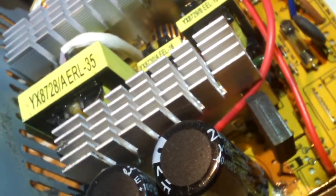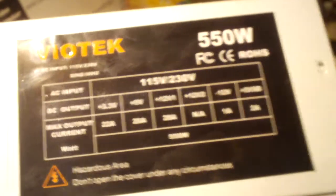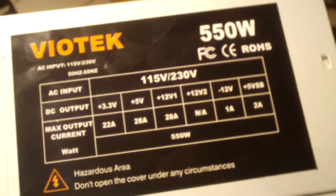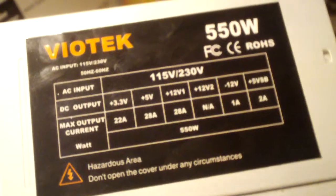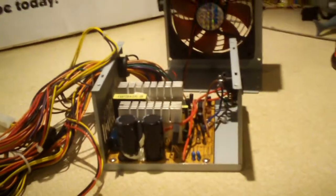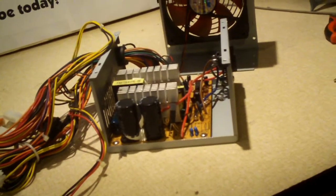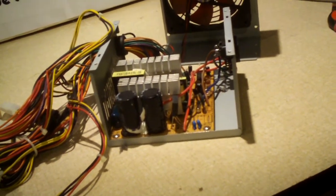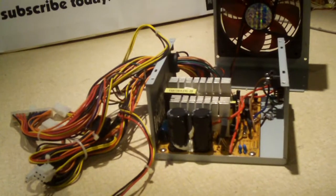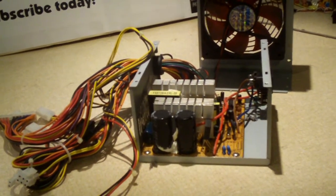So again, another cheap power supply. Definitely not the worst. Not the best either. Definitely not 550 watts. This is the thing I want to emphasize most about these cheaper end supplies. They're way overrated. This thing could not put out 550 watts on a good day. It could do, I'd say 300 watts possibly. But this is definitely not a 550 watt supply. Anyways, hope you guys enjoyed this video. Inside of a Viotek 250 watt power supply, well reality 250 watt power supply. Any questions or comments? Feel free to ask and thanks for watching.